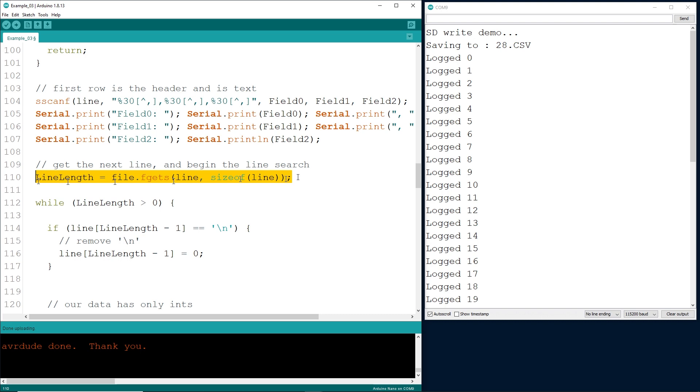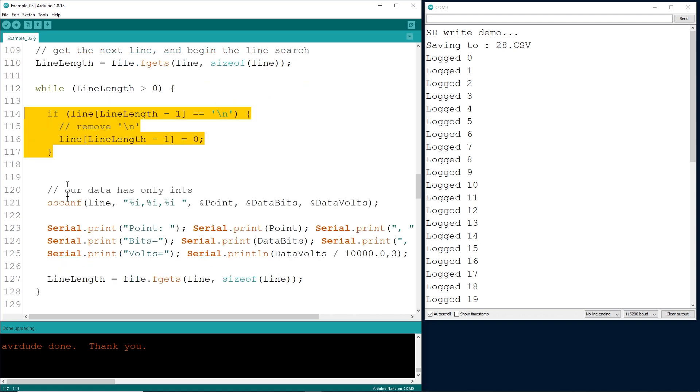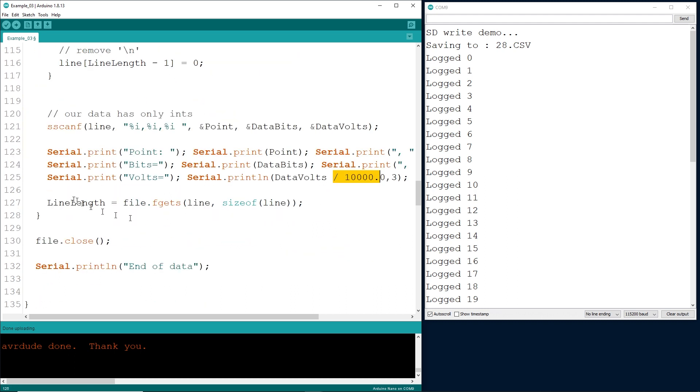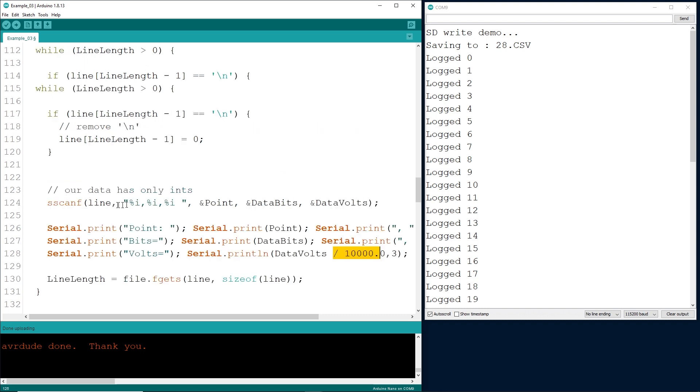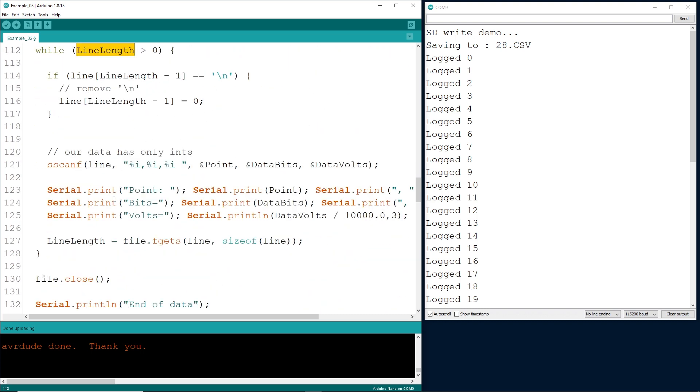Then, read the next line and then go and parse it, or not parse it, but then read the next line and process accordingly. Remove any line characters. Use scanf to dump all of your data into these integers, point, bits, and volts. Remember, volts is supposed to be a float, but I'm simply multiplying it by 10,000 on the save and dividing it by 10,000 coming out. Then, get the next line and continue on. You're going to do that until line length is zero. And if line length is zero, then you're going to bail out of this function. And that's it.